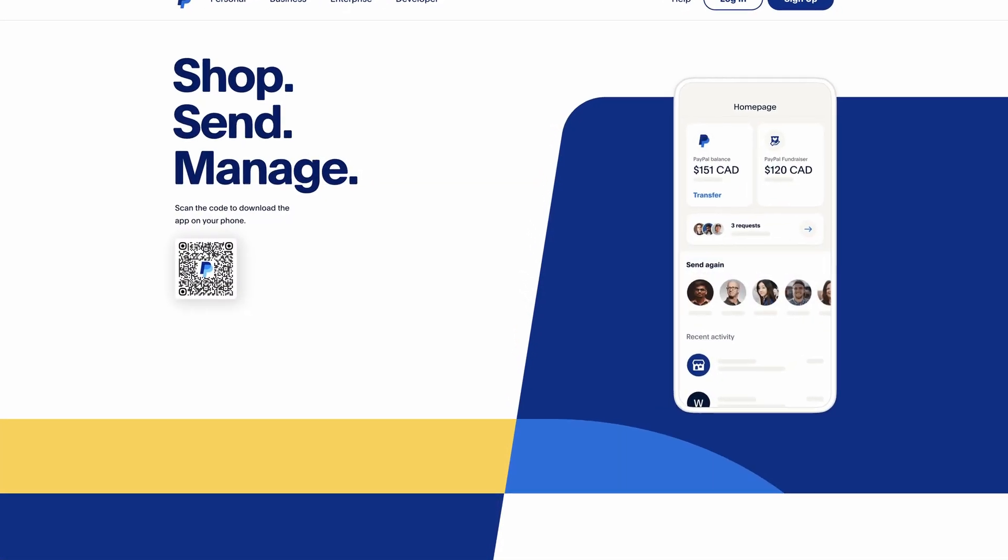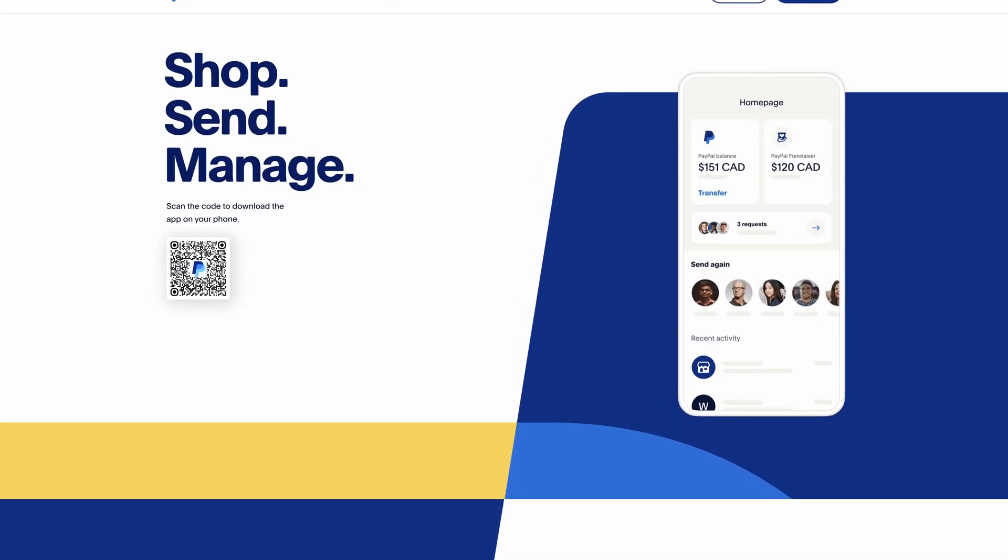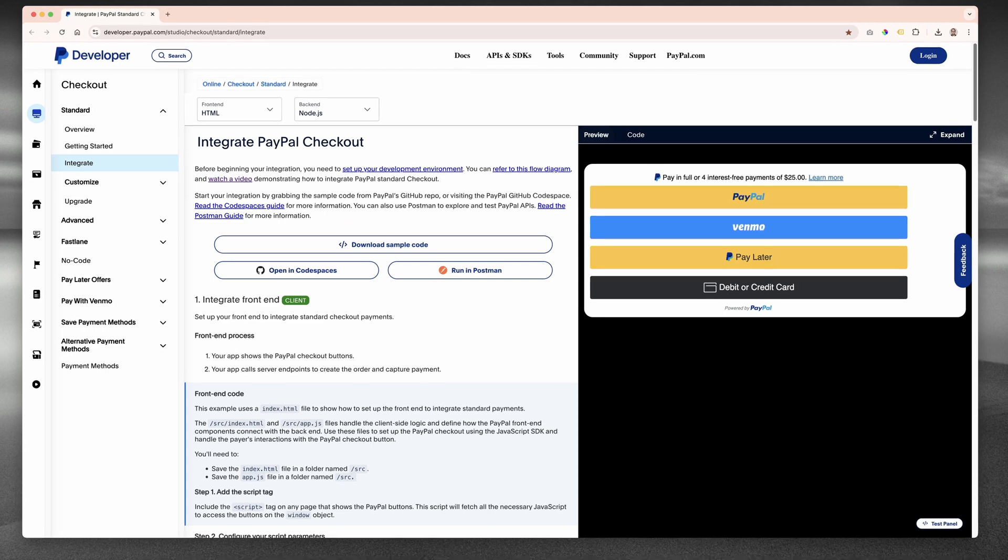I've been using PayPal for over 20 years, and it's not only a secure and reliable payment method, but integrating PayPal into your checkout experience can be simple and easy to do with the range of tools and resources available on the PayPal developer website.